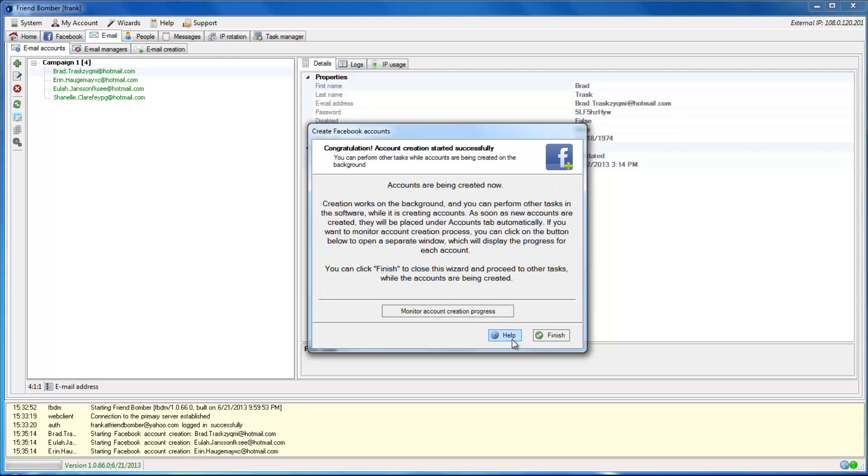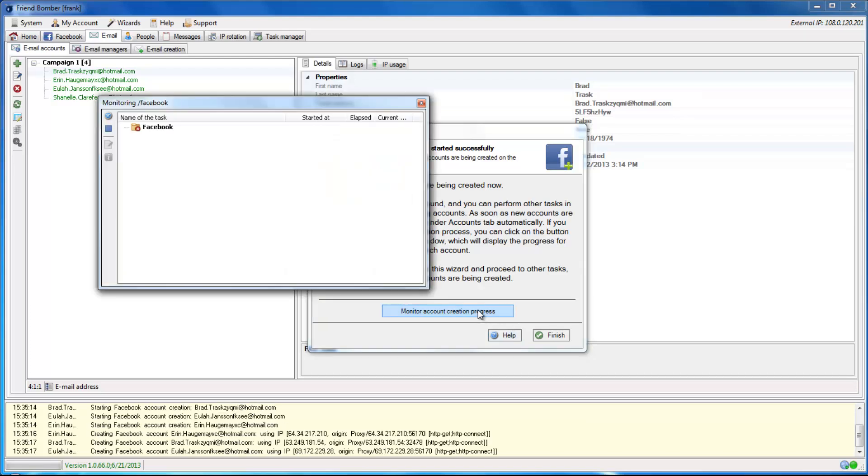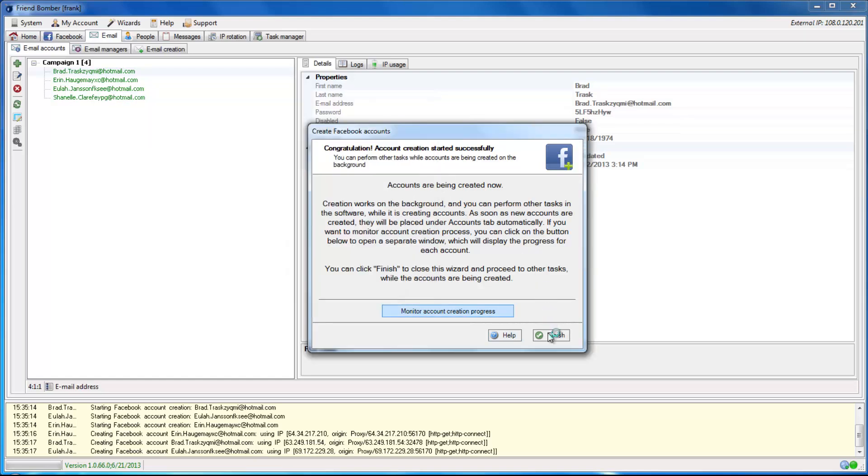FriendBomber is now creating the Facebook accounts based on your specifications. You can monitor the creation progress here. Click Finish to exit the wizard.